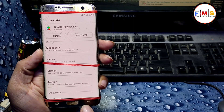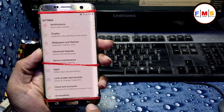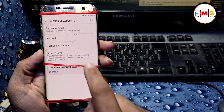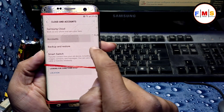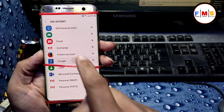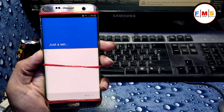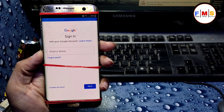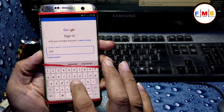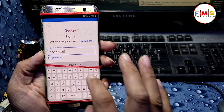Now go back and click on 'Accounts', then 'Cloud and Accounts', then 'Add Account'. Here we need to give our Gmail ID and password — you can use any Gmail ID here. Enter your Gmail ID now.